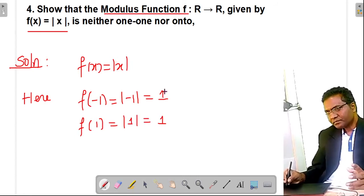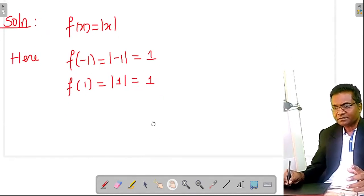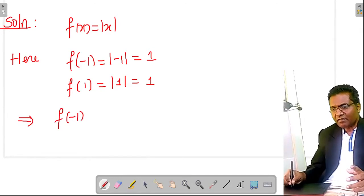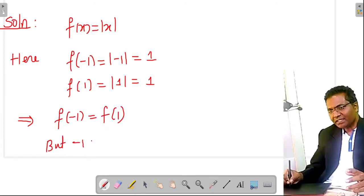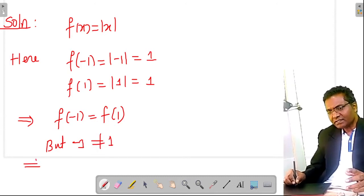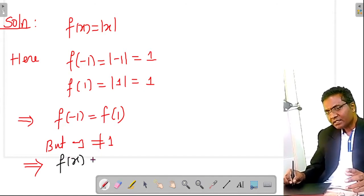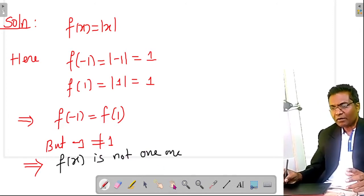So again, the images are the same but the pre-images are not equal. This implies f(−1) = f(1), but −1 is not equal to 1. Therefore f(x) = |x| is not one-one.